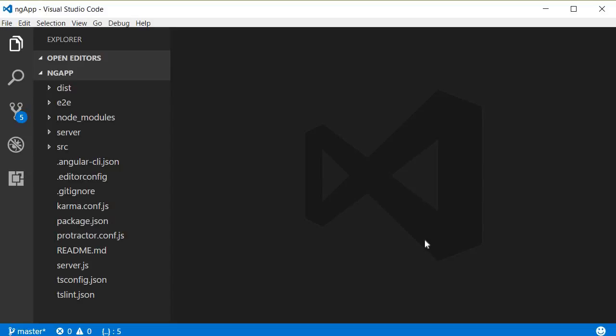Welcome back everyone to tutorial number 15. In this video we are going to get started with the Angular part of the video player application, and in particular we will start with Angular routing. We will create the different components and set up the corresponding routes along with the UI to navigate to those routes.